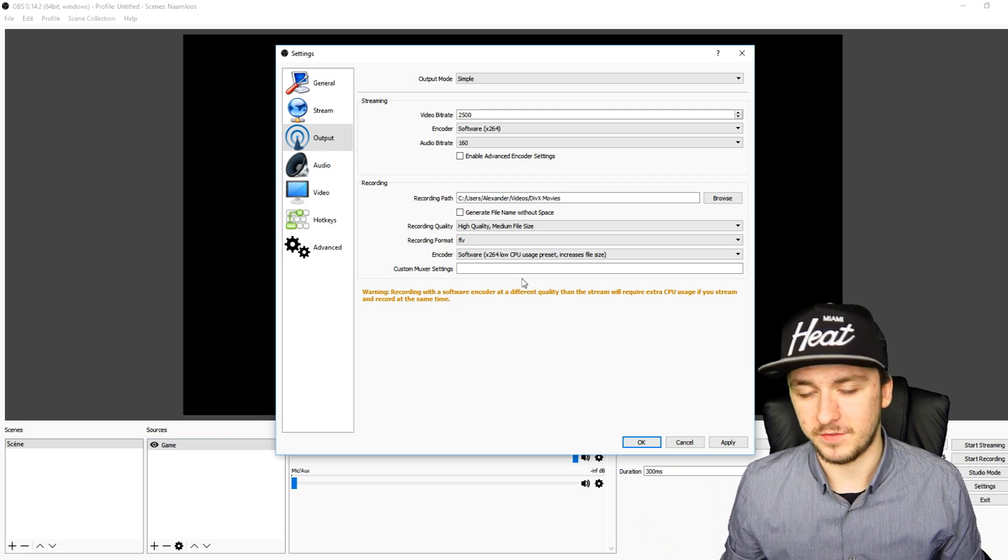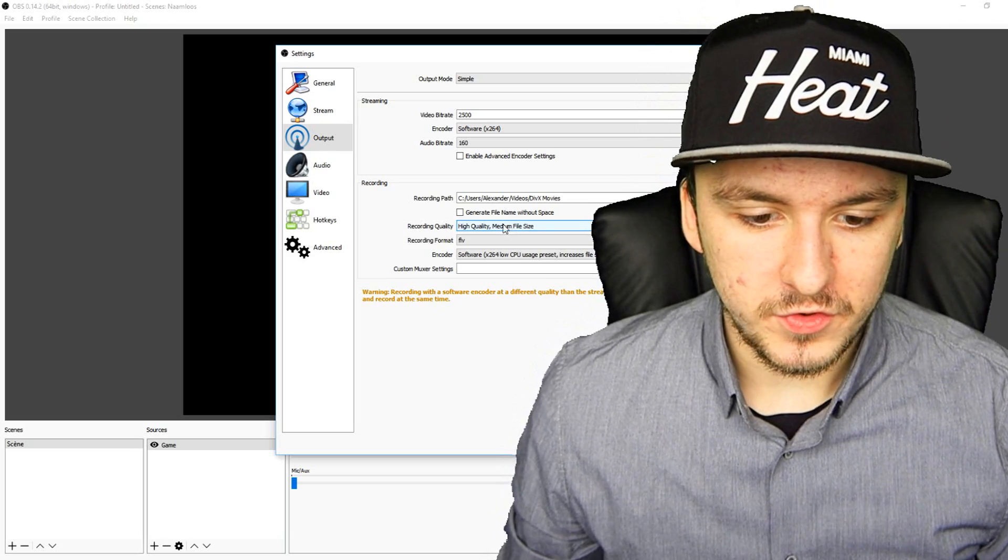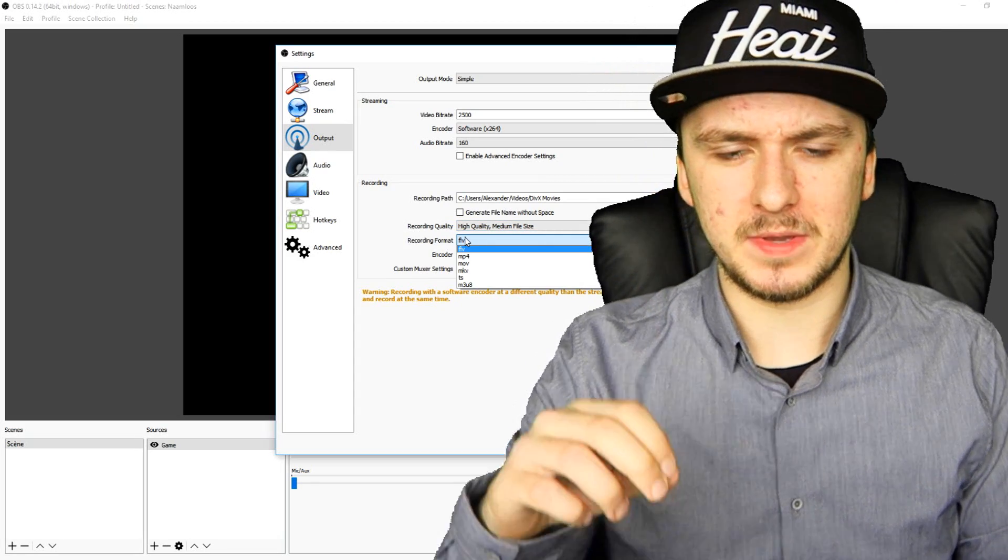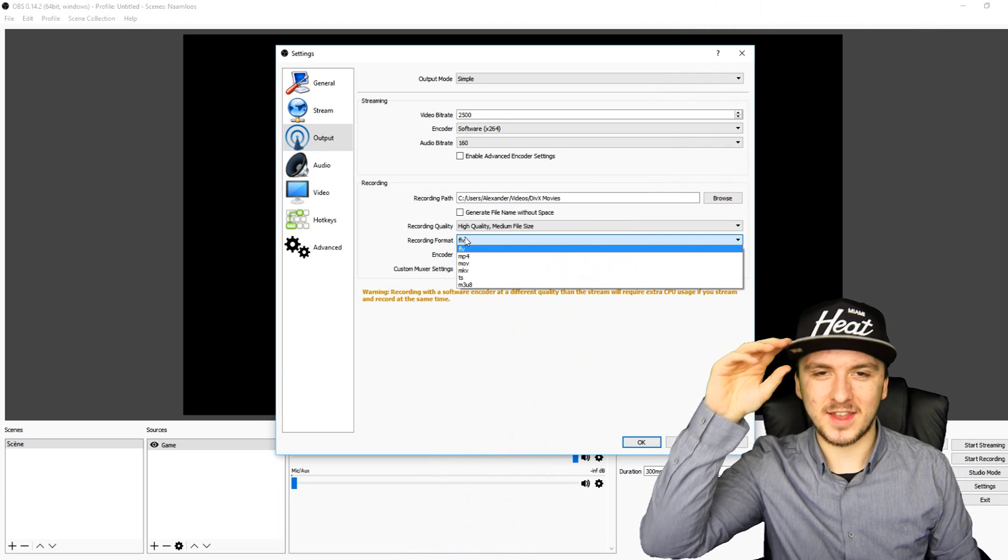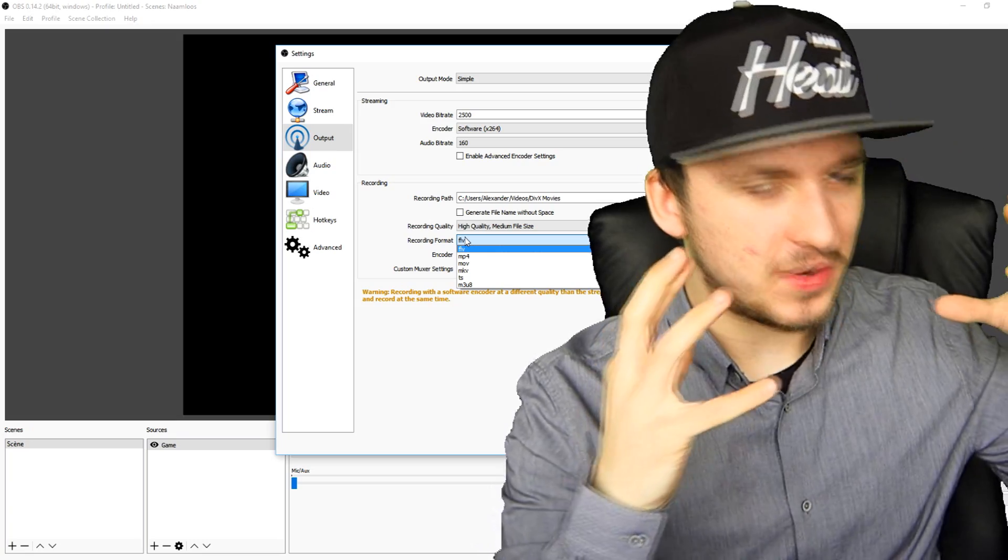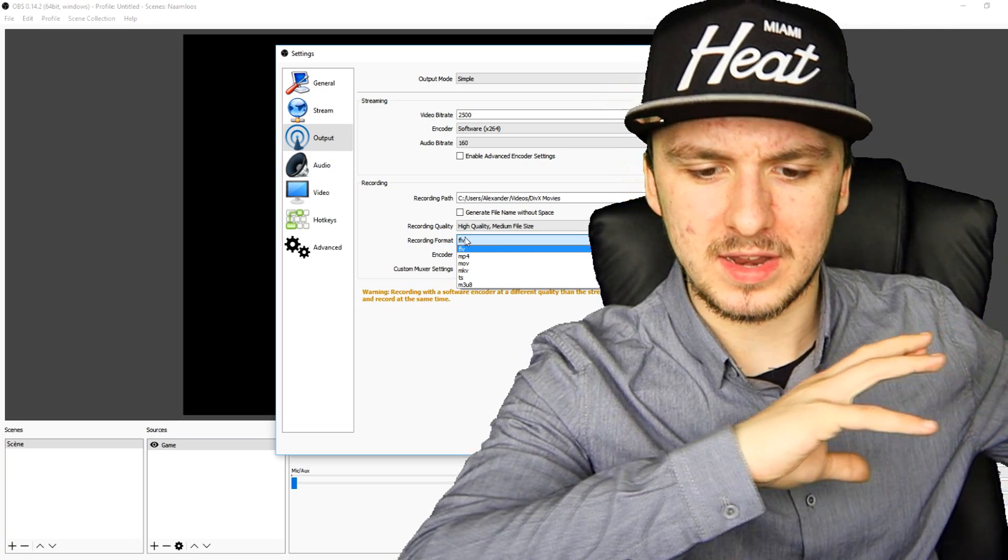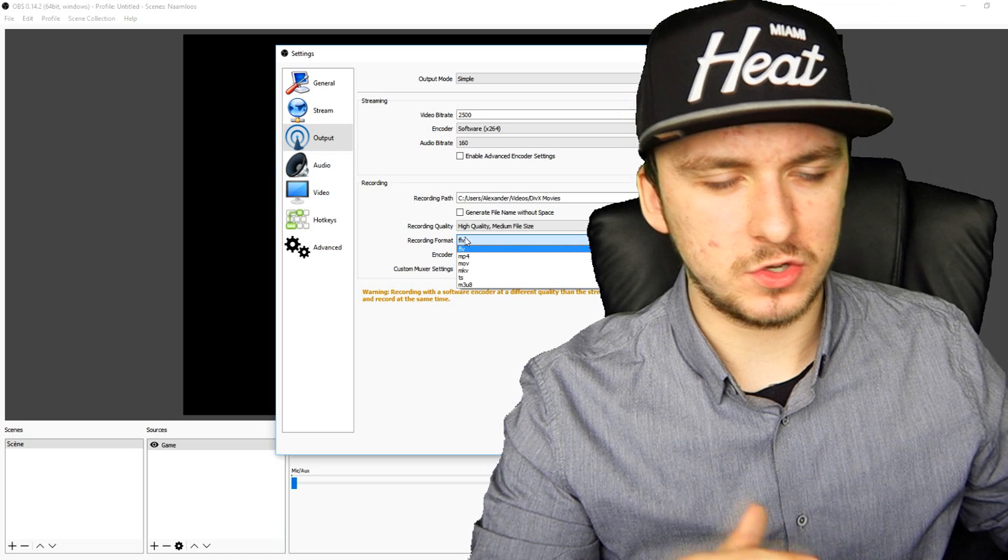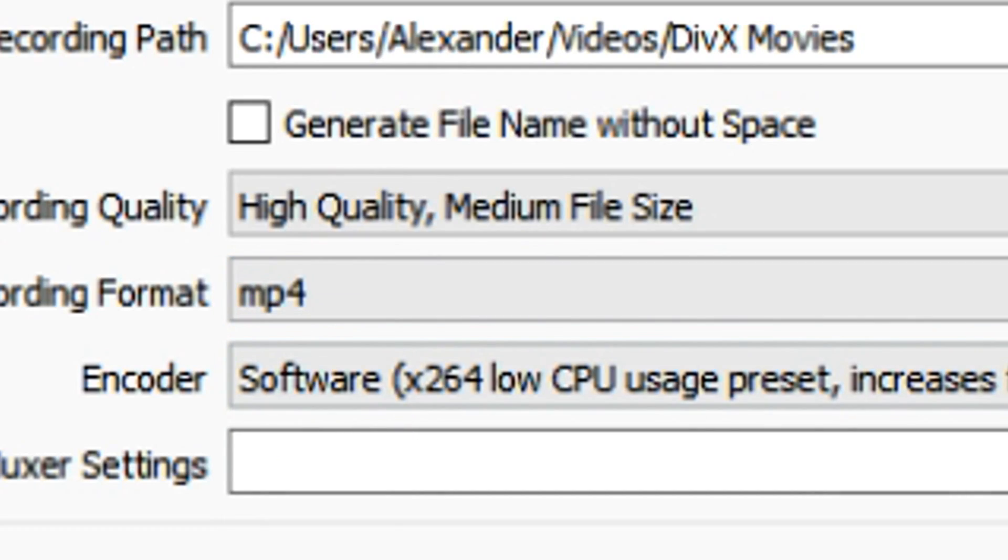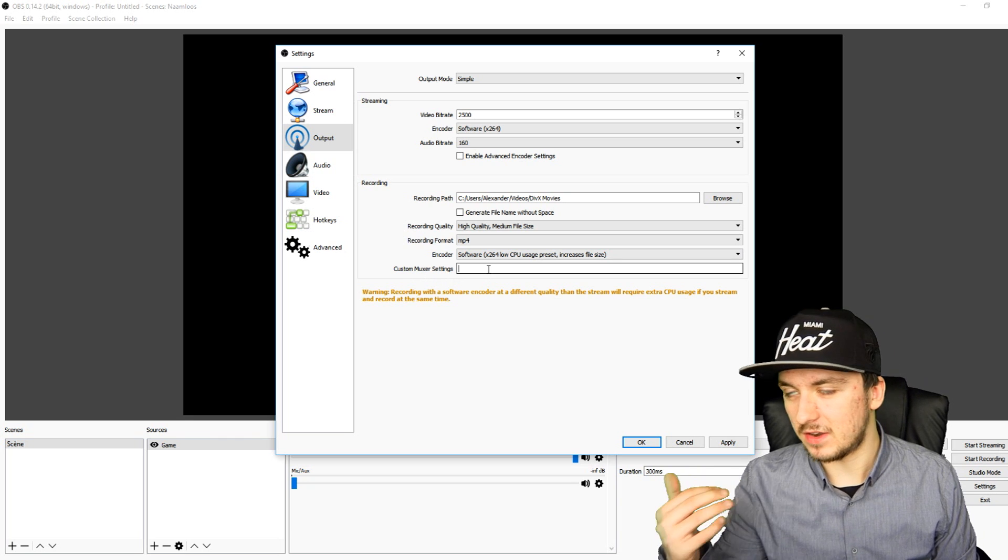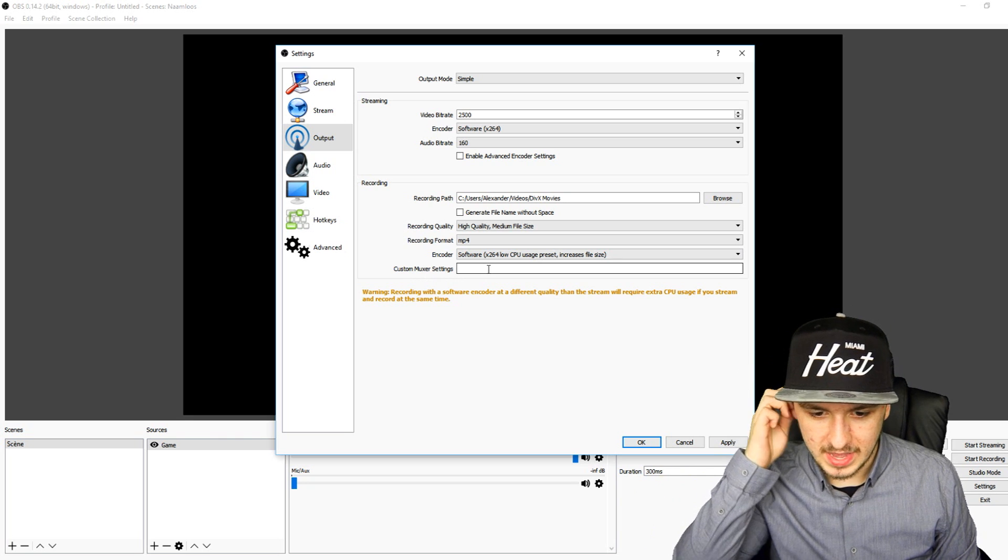And this is the most important thing because if you're going to record in the wrong format, Vegas is not going to load. Let's say you have a really good recording and you want to start editing it, but you recorded it in the wrong format - Vegas is not going to work. So I just want to make sure that you pick MP4 in this one. Custom muxer settings - no idea what that means, but I don't really think you should change that right now.